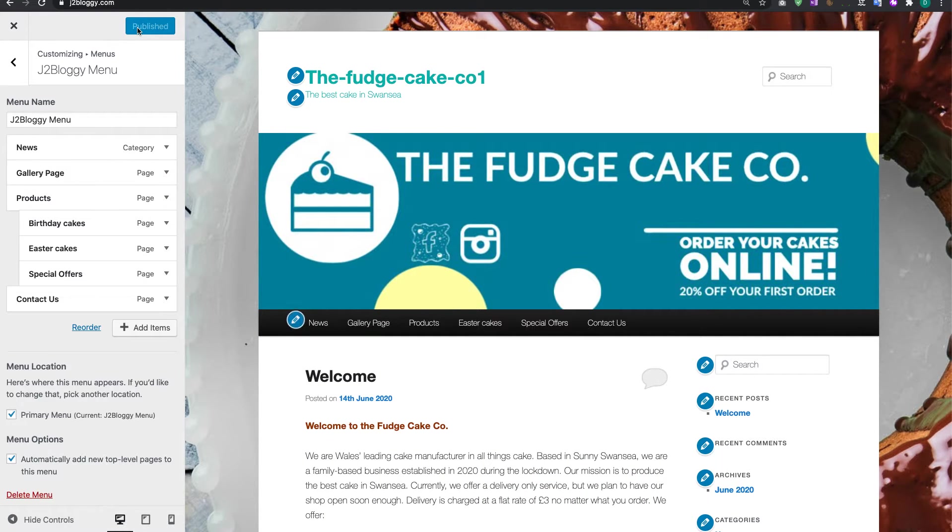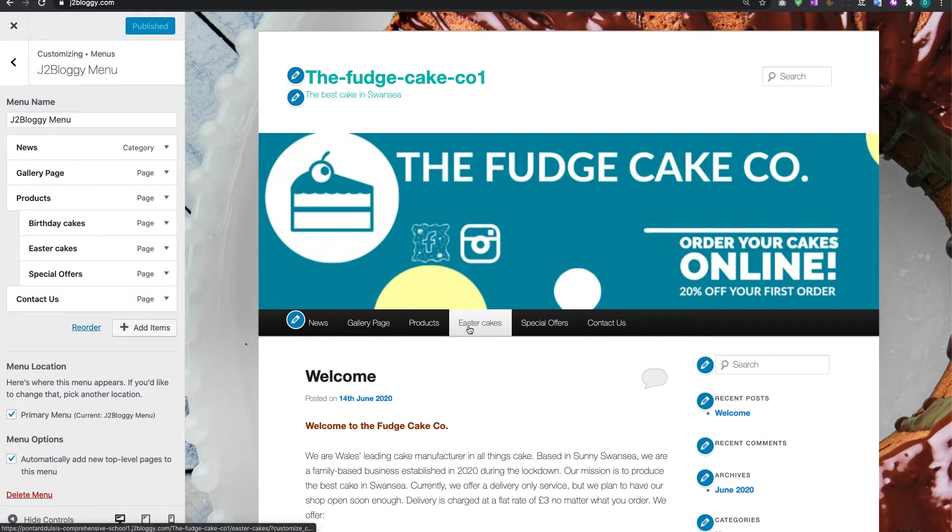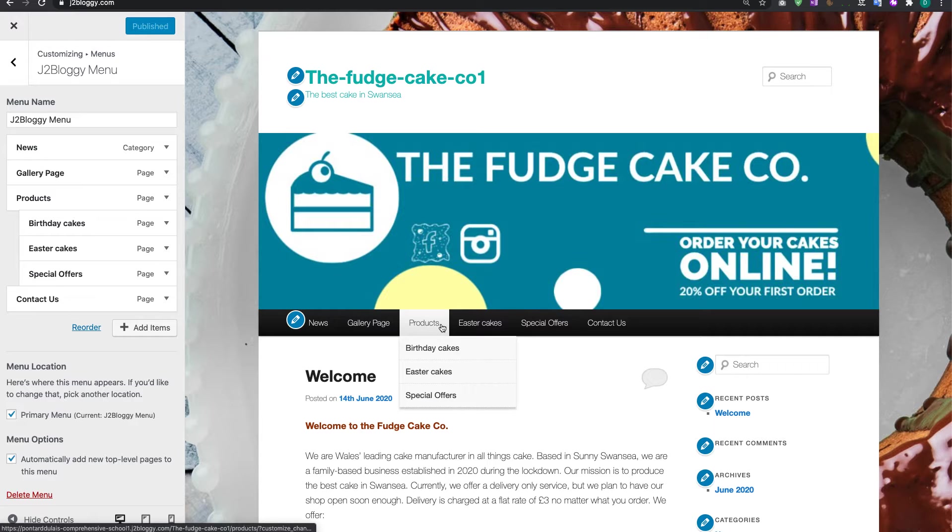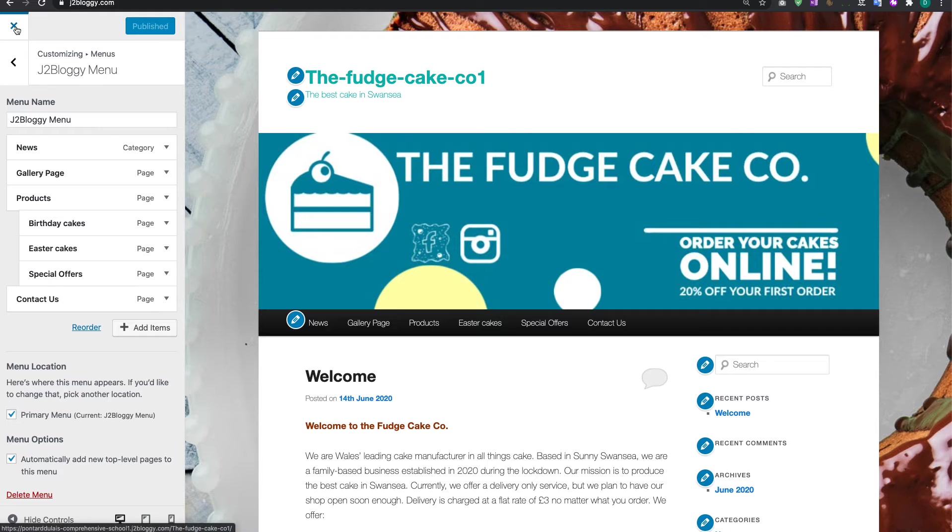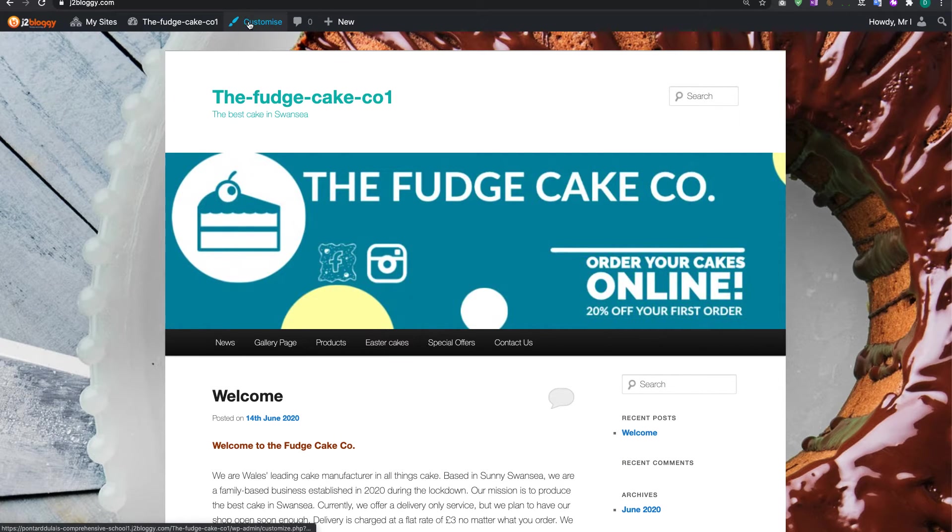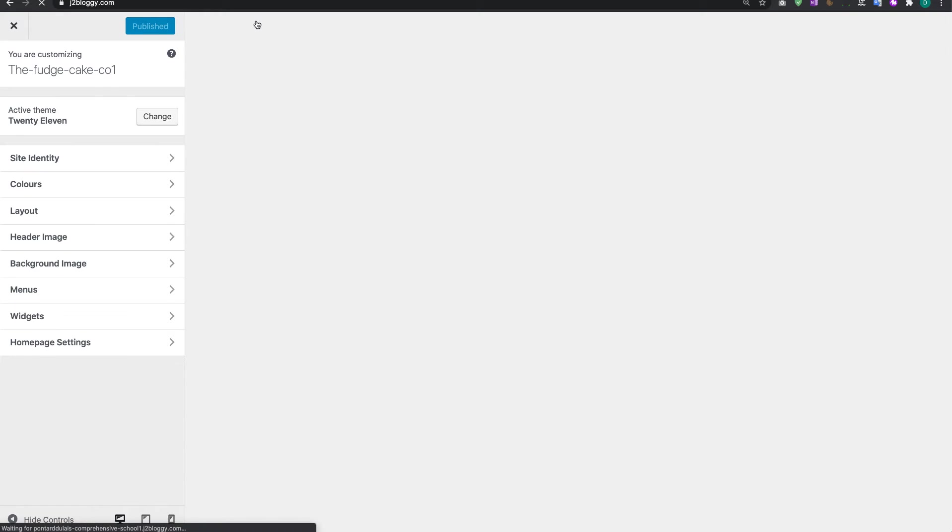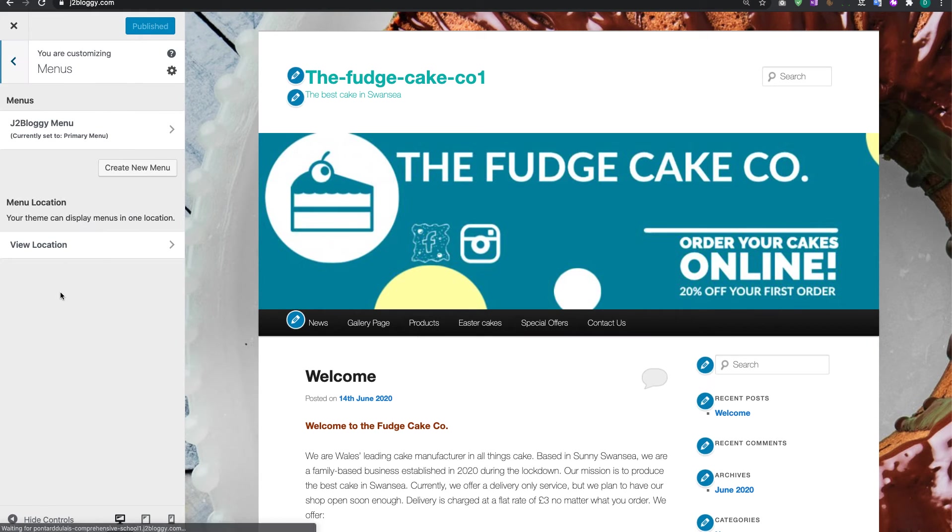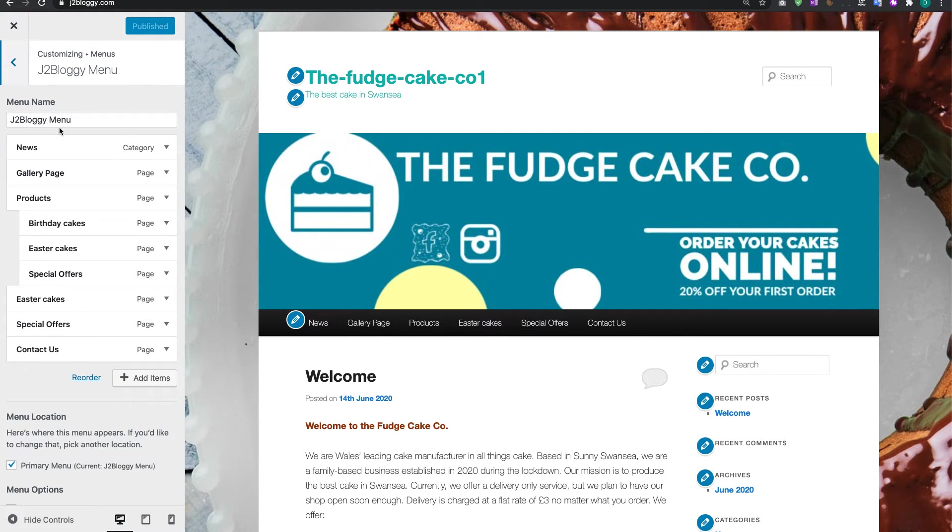And you'll notice that's saved. Now for some reason this can happen where some of the pages will be duplicated. If that happens to you, don't worry. Close the editor and then just open it back up. Go into Customize, go into Menus, click on J2 Bloggy again, and you can see for some reason now Easter Cakes is there twice.